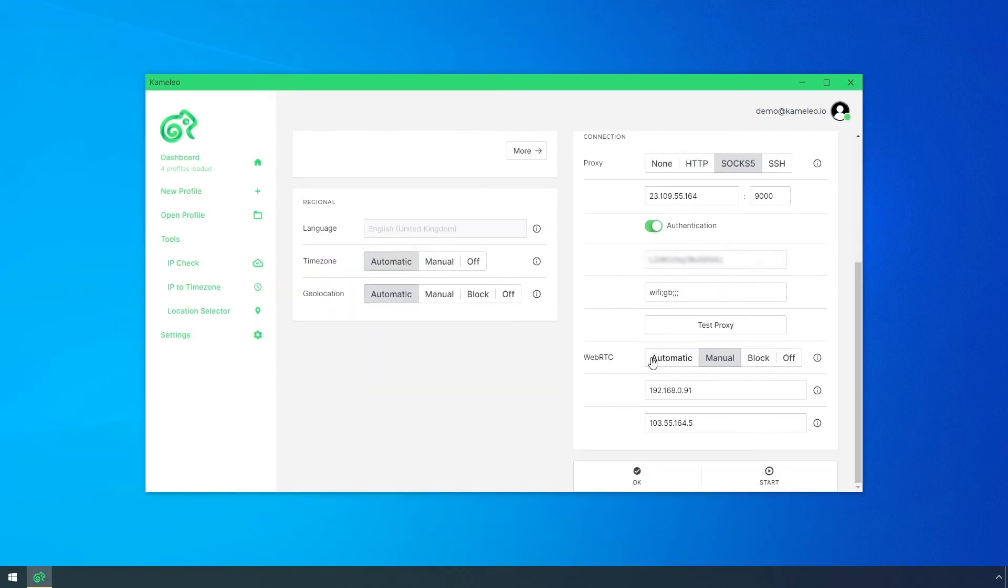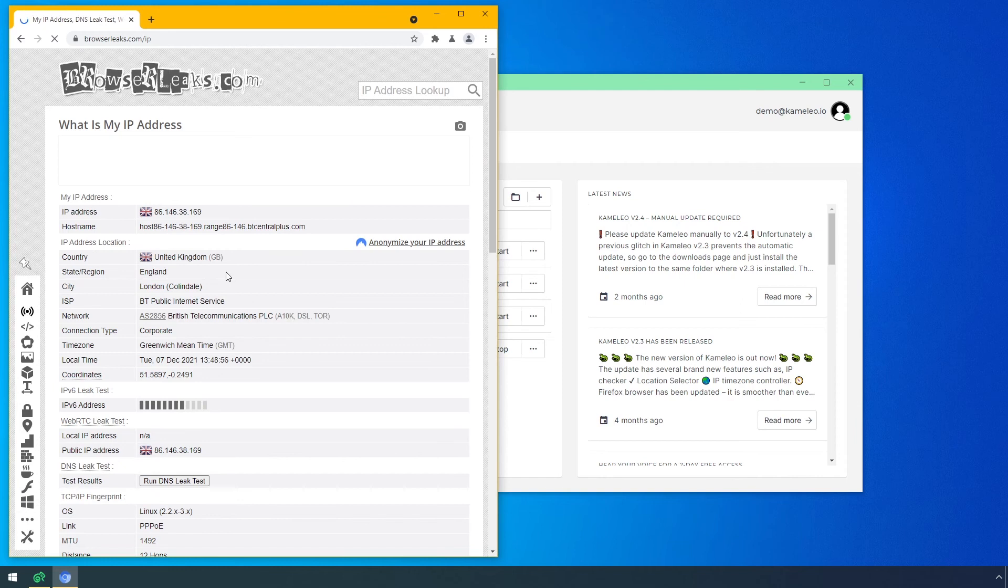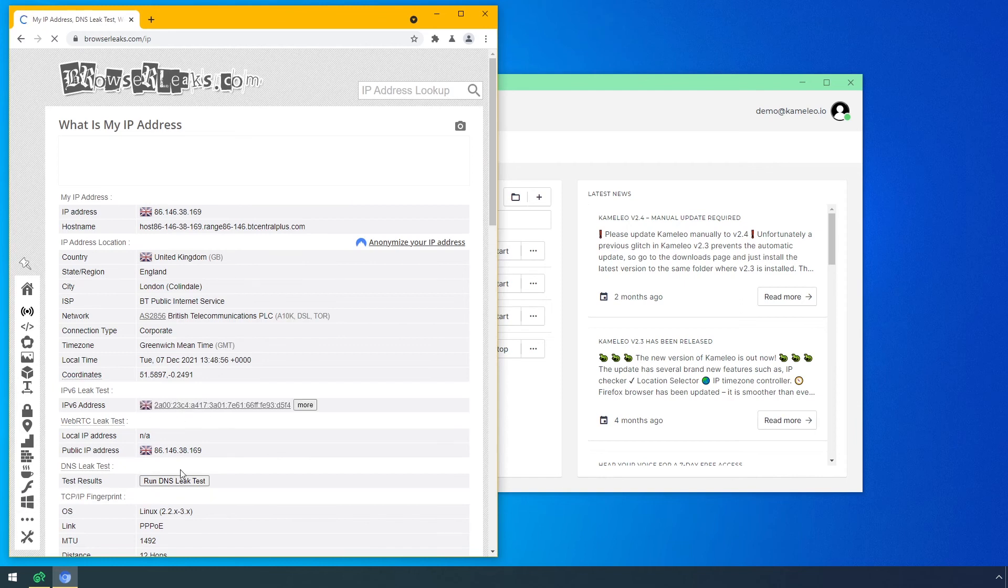The last option is automatic. I recommend using this setting. The public IP address during the WebRTC test is the same as my proxy's IP address.